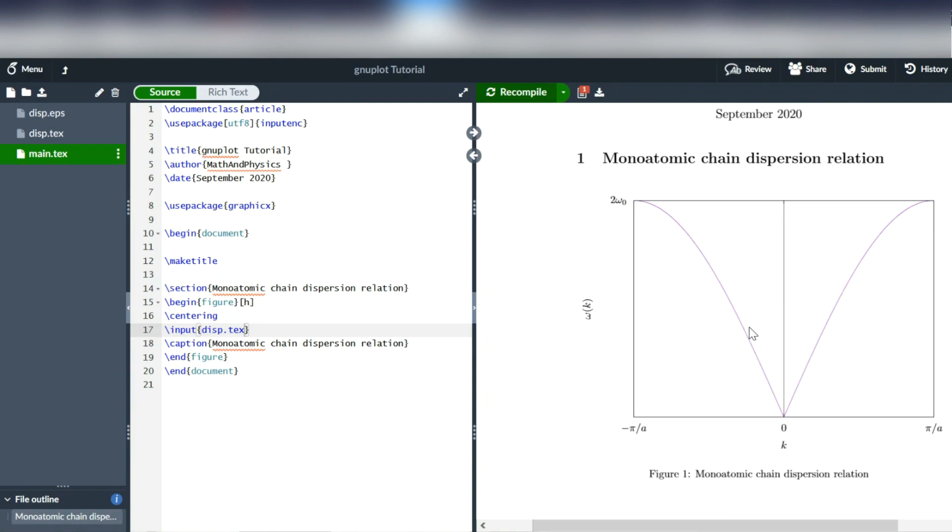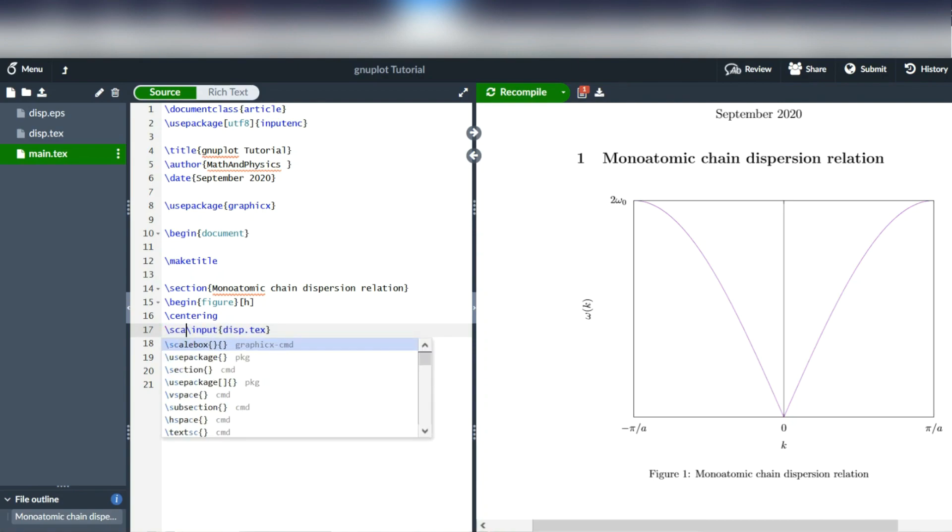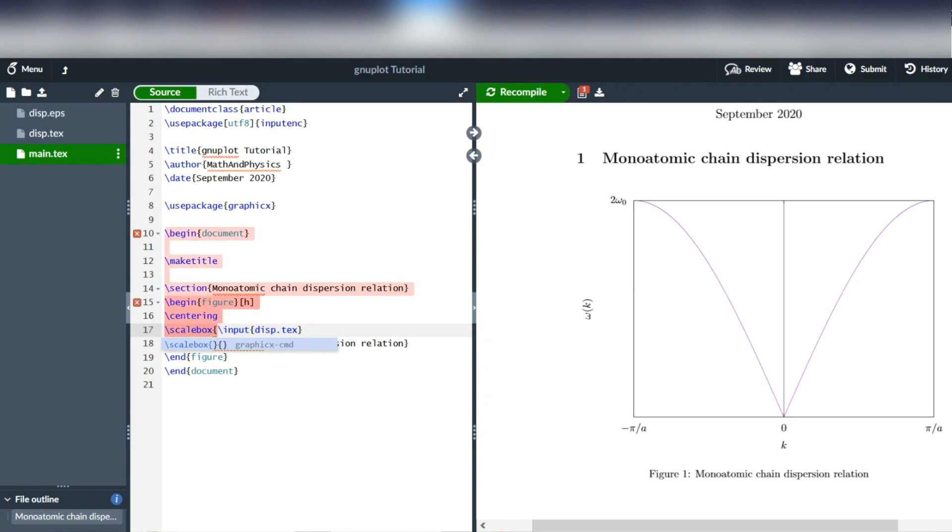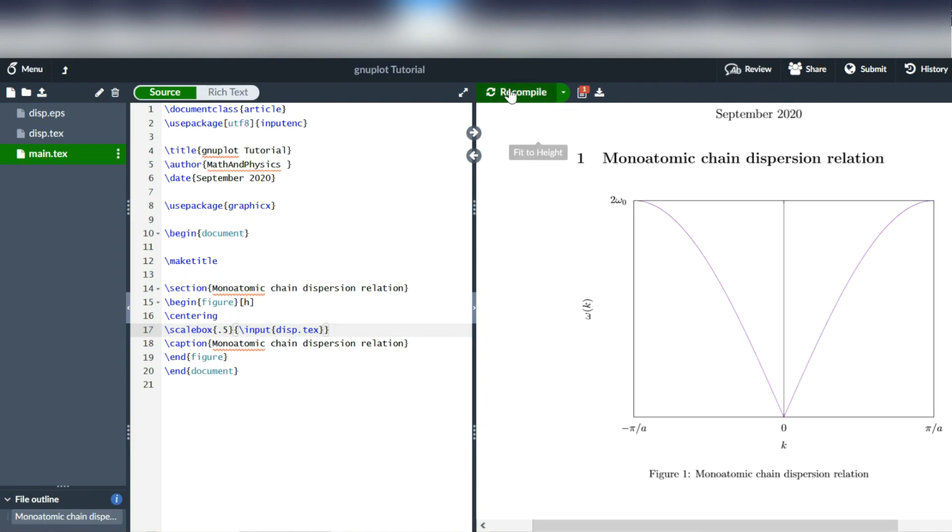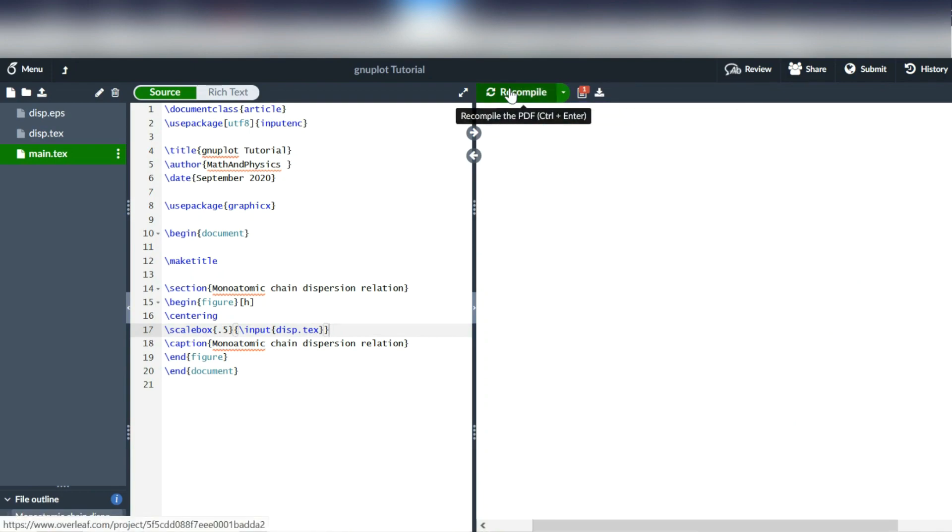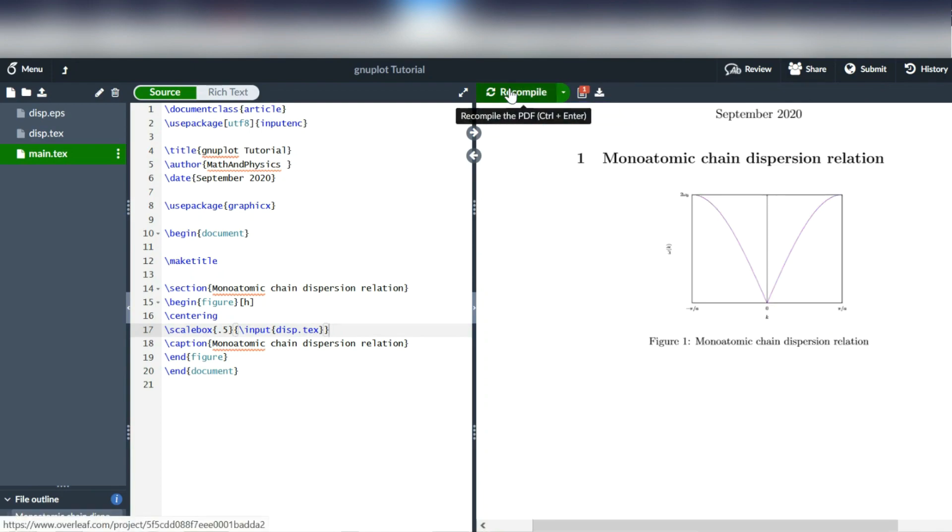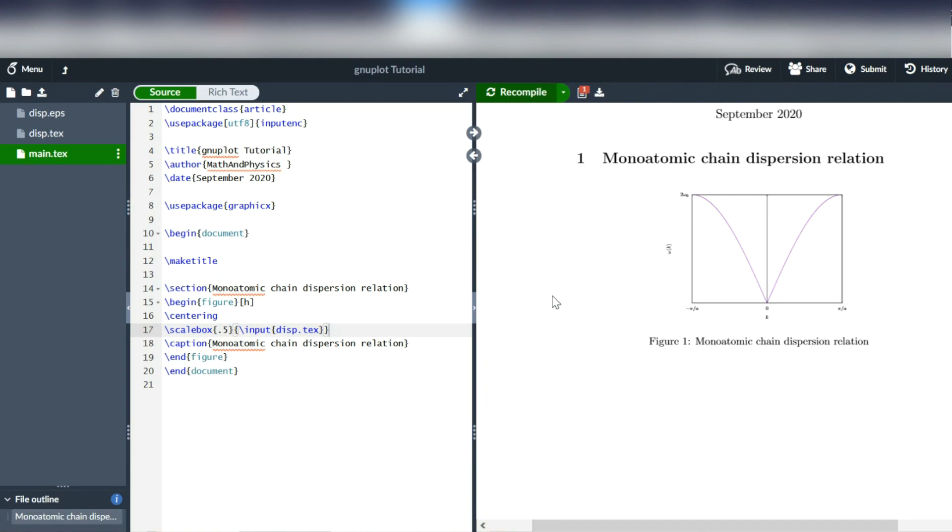One would be to place this whole input command inside a scale box command. So that's just backslash scale box, then some ratio, for instance 0.5, and then put the whole input command in brackets. And if we recompile this, you see that it rescales the whole image to half the size. The problem here is that all the labels get rescaled as well. And now you can't read them anymore. There is actually a workaround to that.